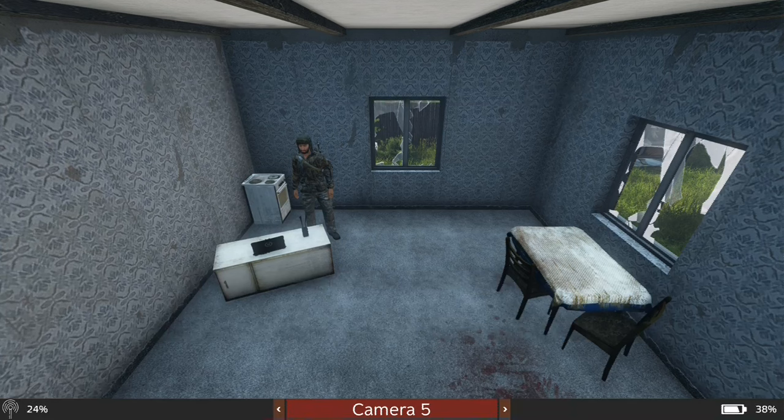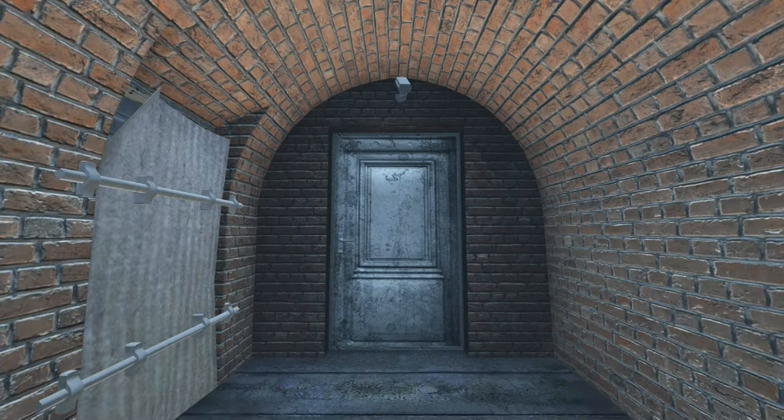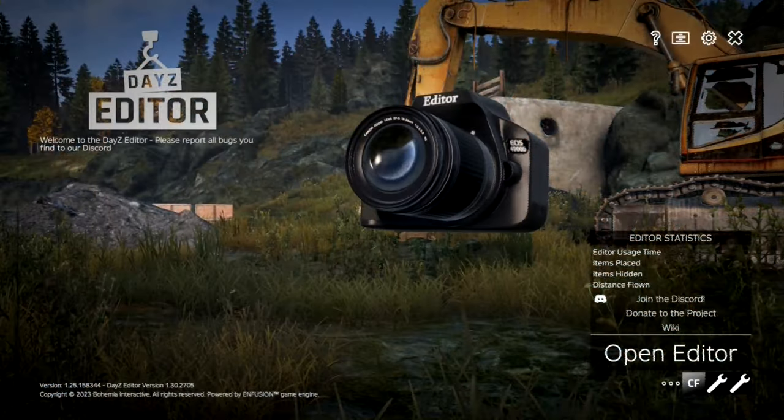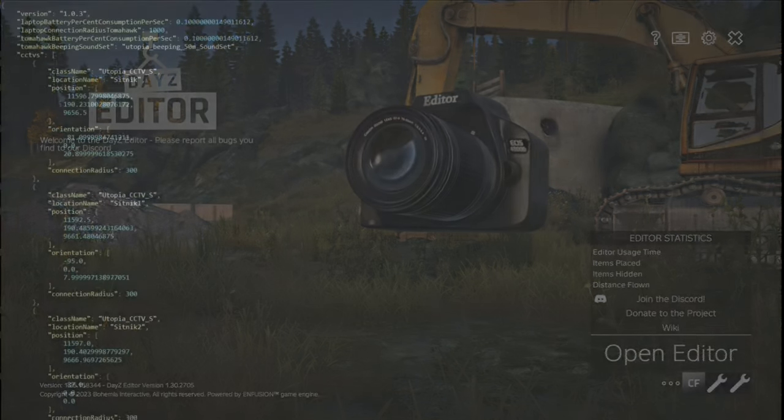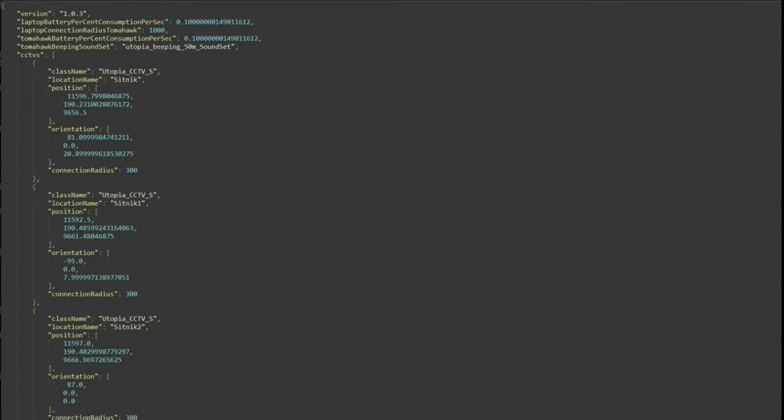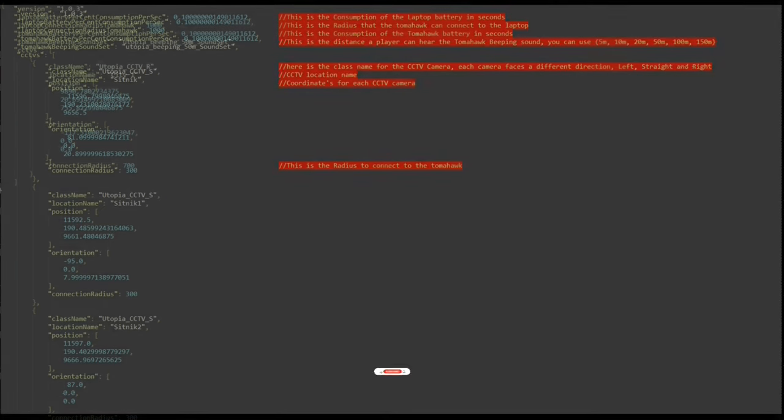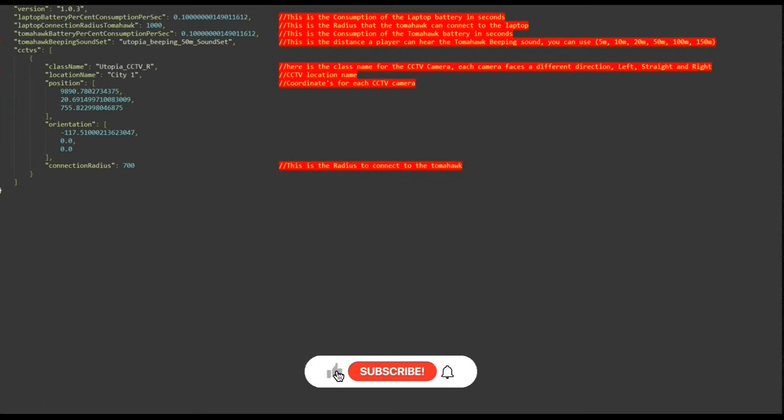To start using this feature, you'll need to strategically place CCTV cameras in the DayZ editor and then input the coordinates into the configuration settings. Don't worry, the process is made easy with detailed instructions provided in the example config files.